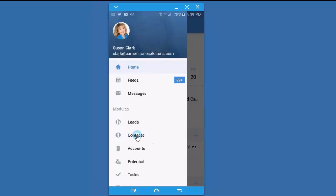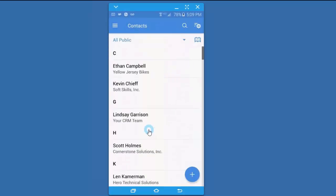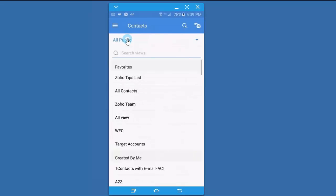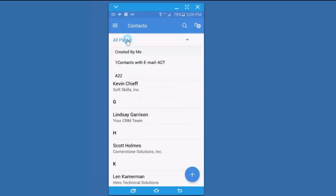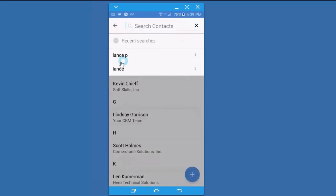Let's go ahead and click on the contacts module. All of the views that you've selected and created in the web version will also be here in the mobile app. You can select a view to work with, or you can search for a specific contact.